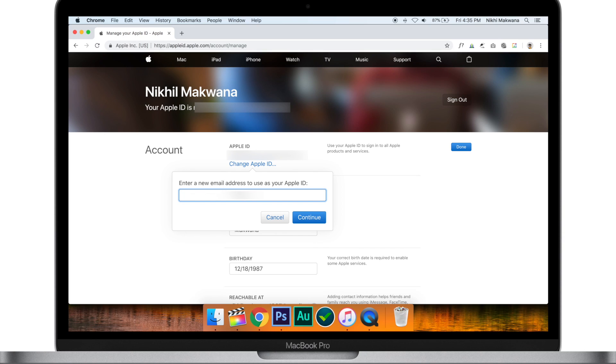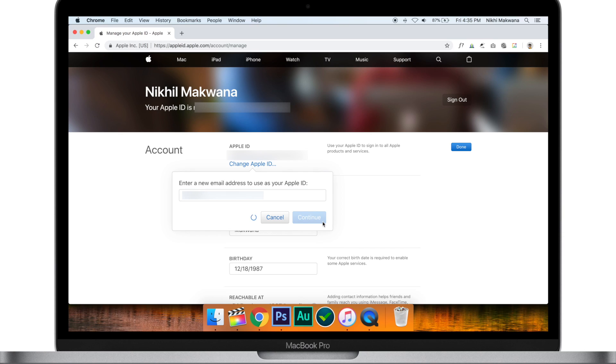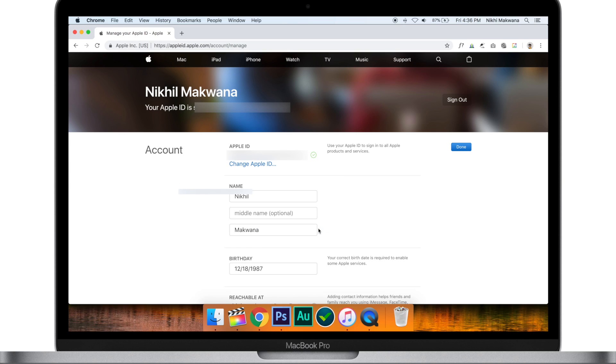Enter the new email ID and hit Continue. Apple will send you an email with a verification code — verify it to confirm. That's all there is to it. Check out all of your data; it will remain unchanged. This is how you can change your Apple ID without losing anything.